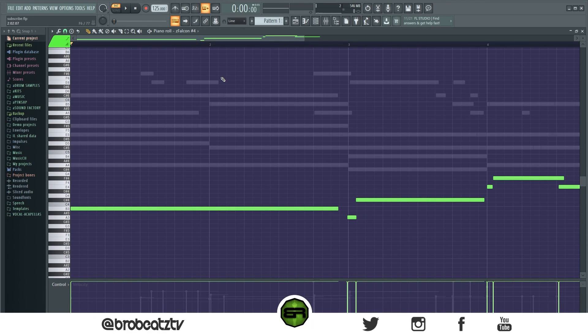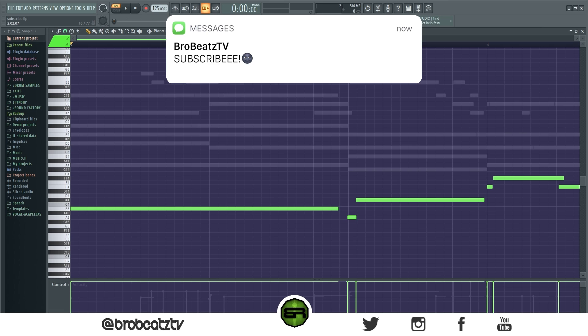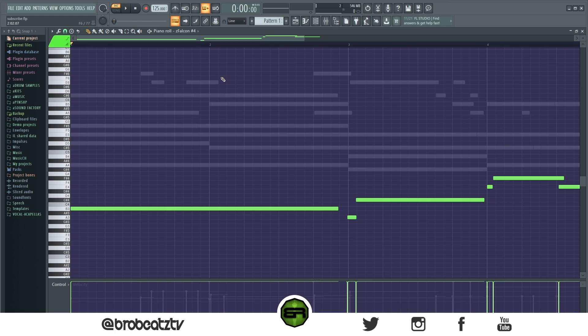What's up guys, we're at Bro Beats and today I want to show you guys some shortcuts we can use to improve your workflow. If you guys haven't subscribed already or turned post notifications on, you should do so. This video I'm gonna try to keep it quick and really edit it up so you can see the shortcuts.